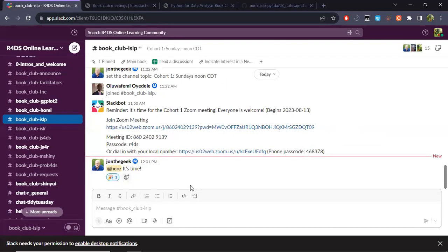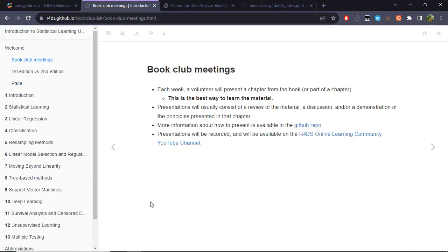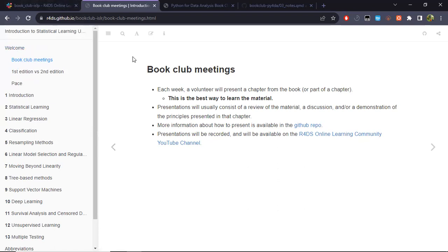Before diving into the introduction, let's introduce ourselves, and then I'll explain a little about how the sessions will run and about the notes we'll be using so we can reach an agreement. My name is Lucio Cornejo. I'm an undergraduate student in Latin America studying pure mathematics. I already finished the ISLR book club — I was actually the cohort leader for the last cohort, which just finished about two weeks ago — and I really wanted to join this book club because I'm also interested in learning Python.